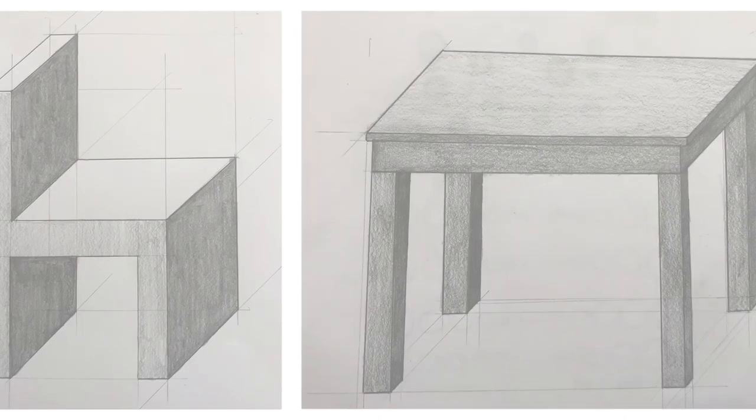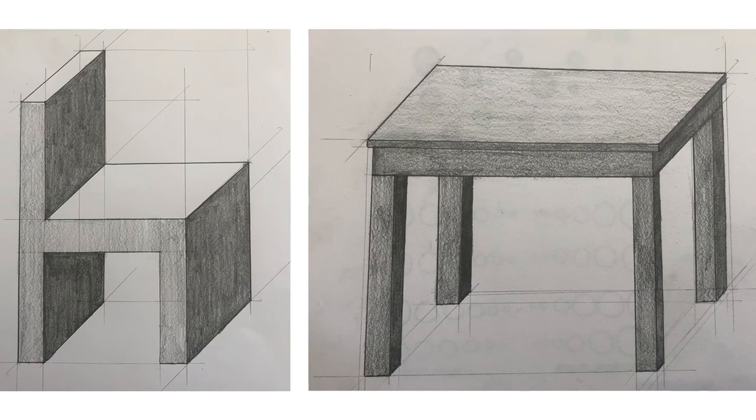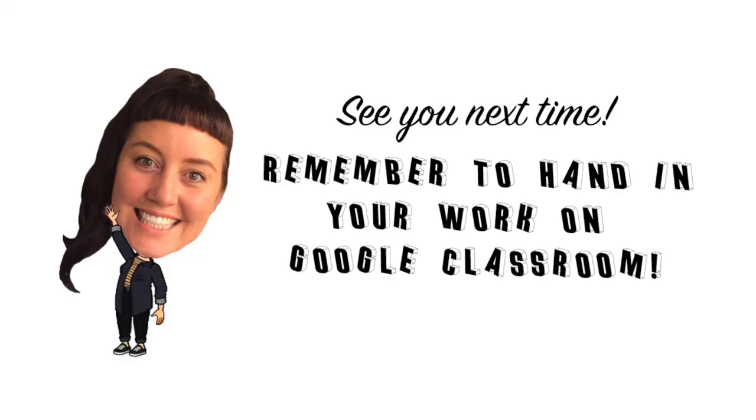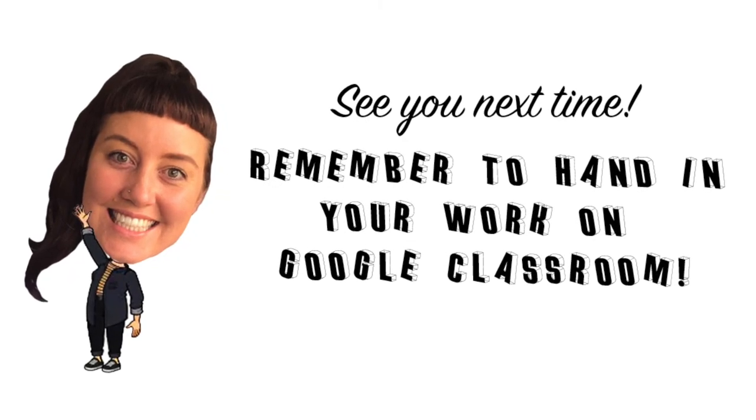Great work team! So now take a photo of your drawings and attach this to the assignment in Google Classroom. Nice work!